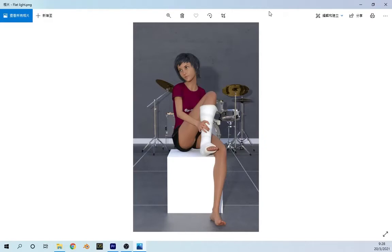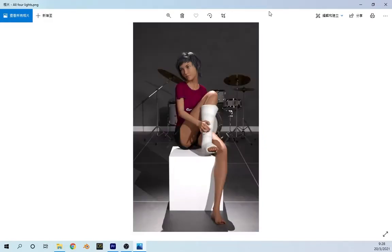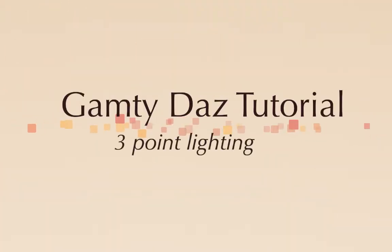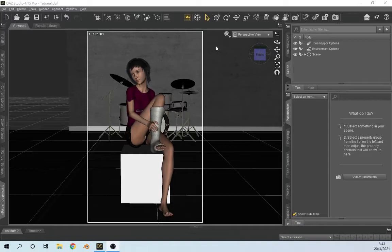Do you want your render to look like this or this? I'll show you how with three-point lighting in DAZ Studio.